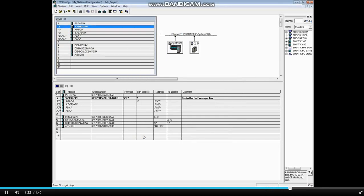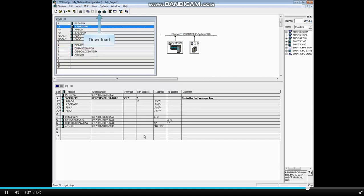After CPU parameters have been changed, the hardware configuration must be saved, compiled, and downloaded again.